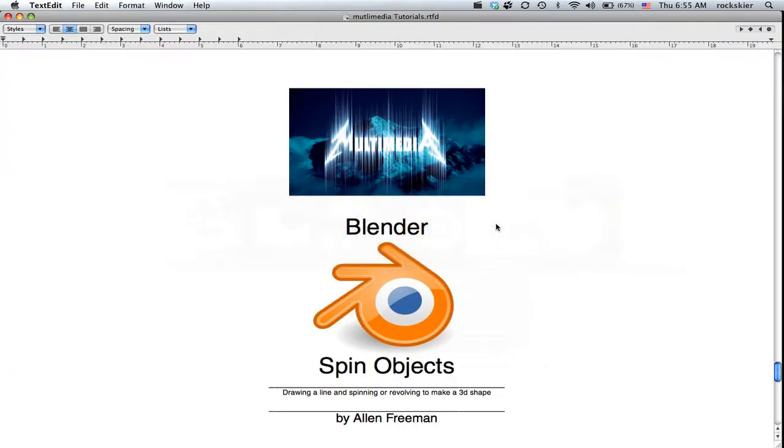I'm going to show you how to spin an object to make something like a chess piece or a wheel inside Blender.